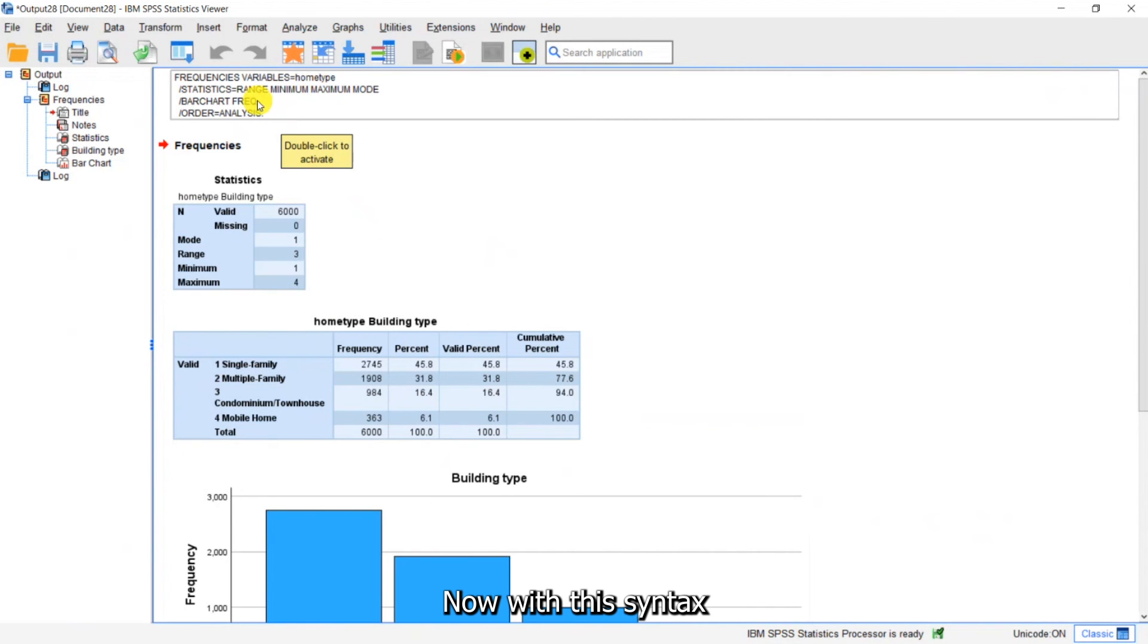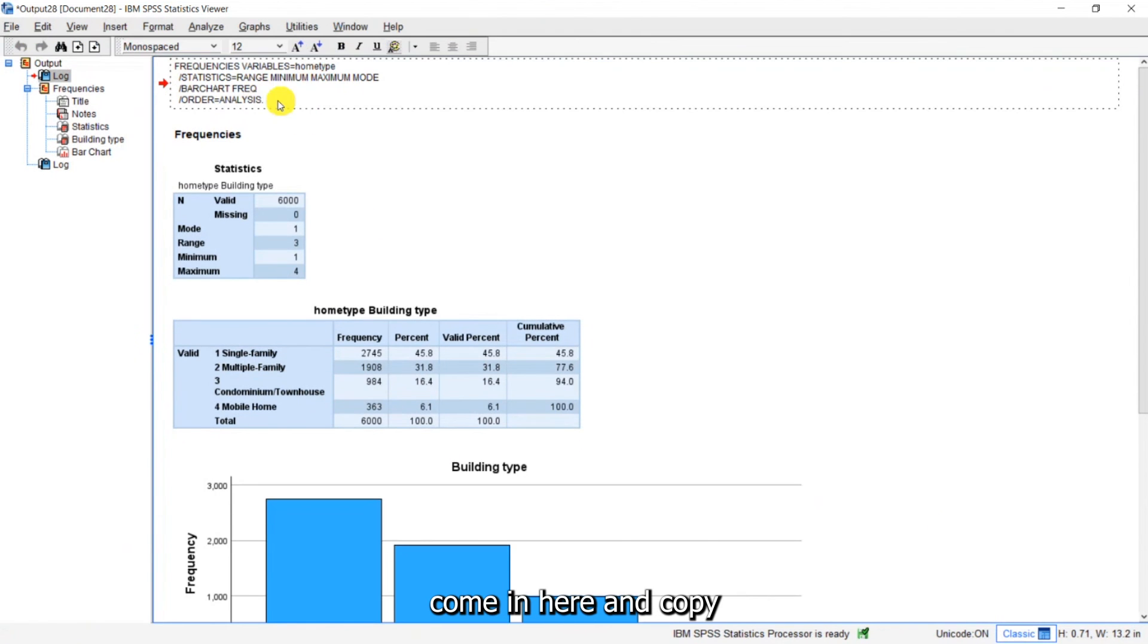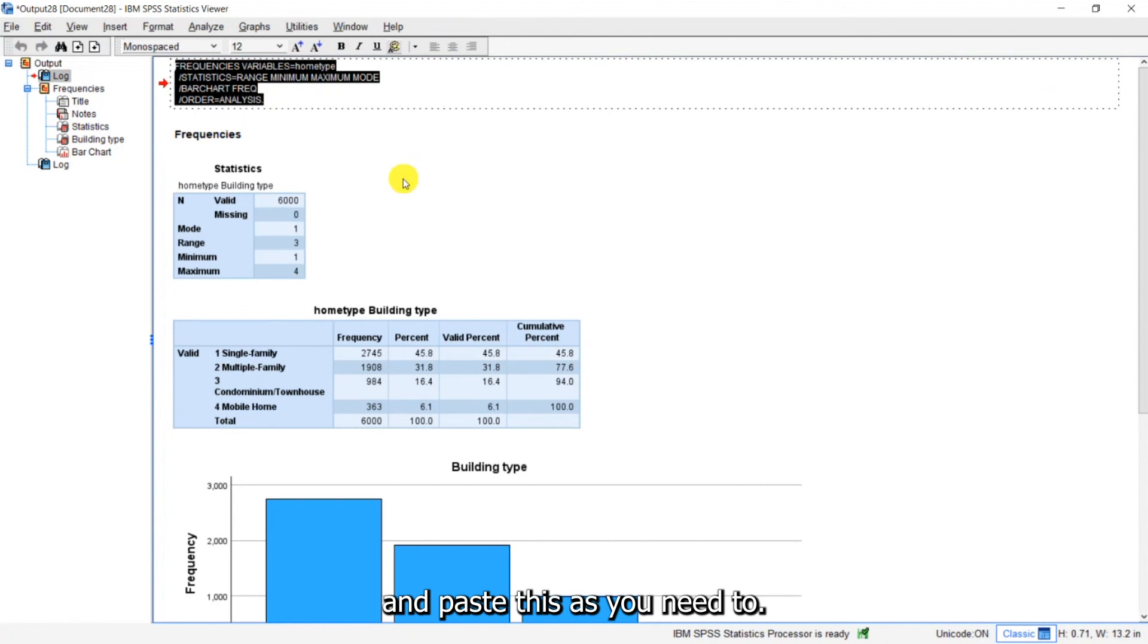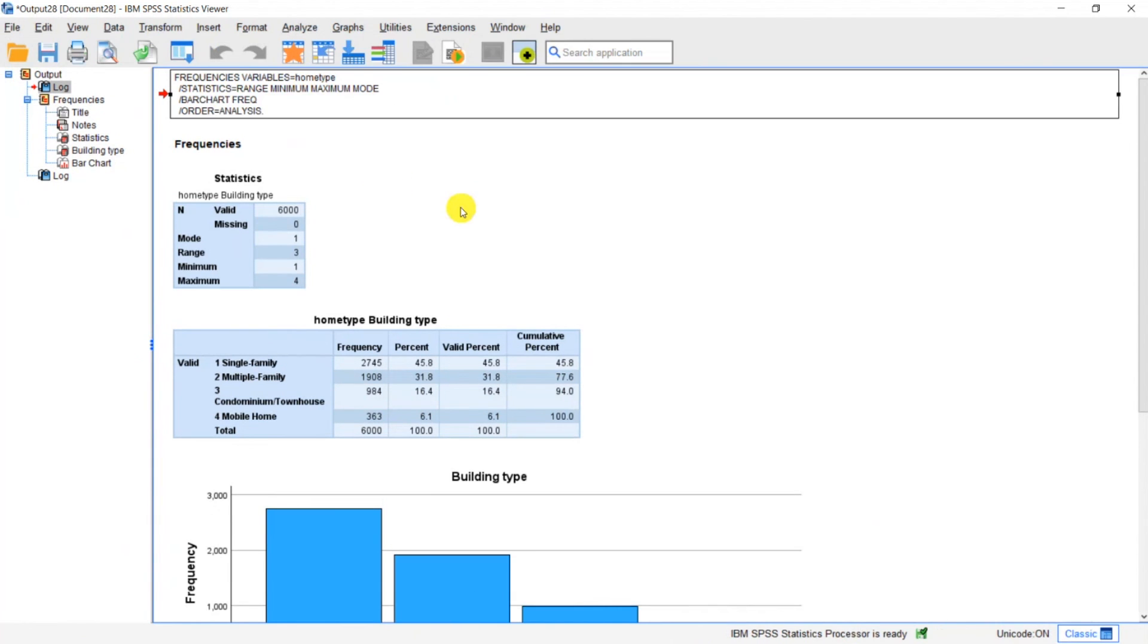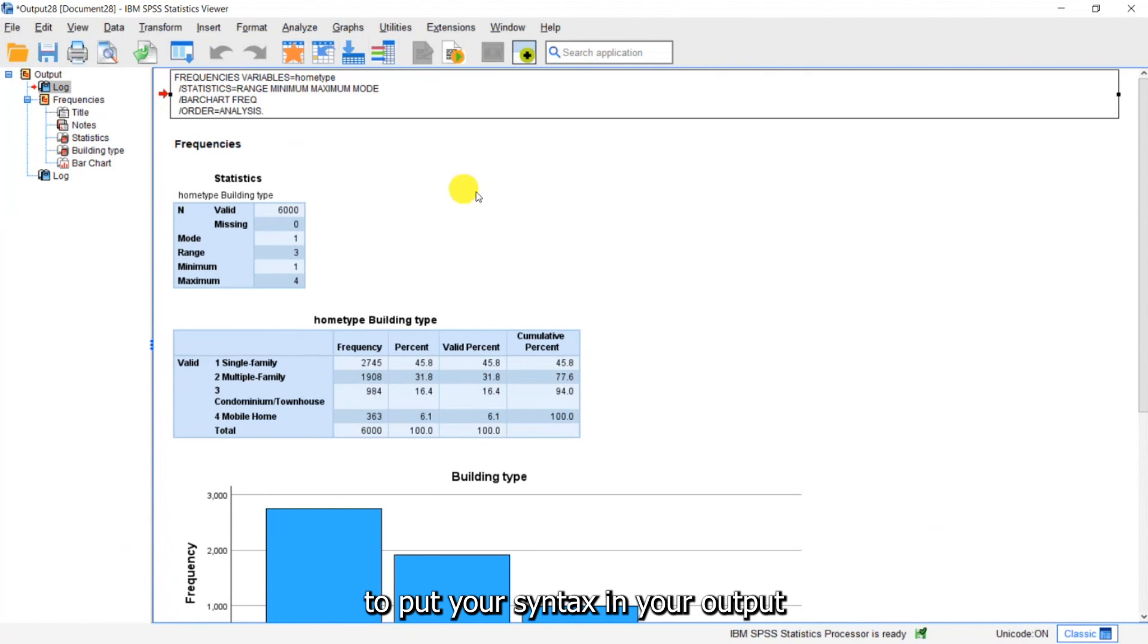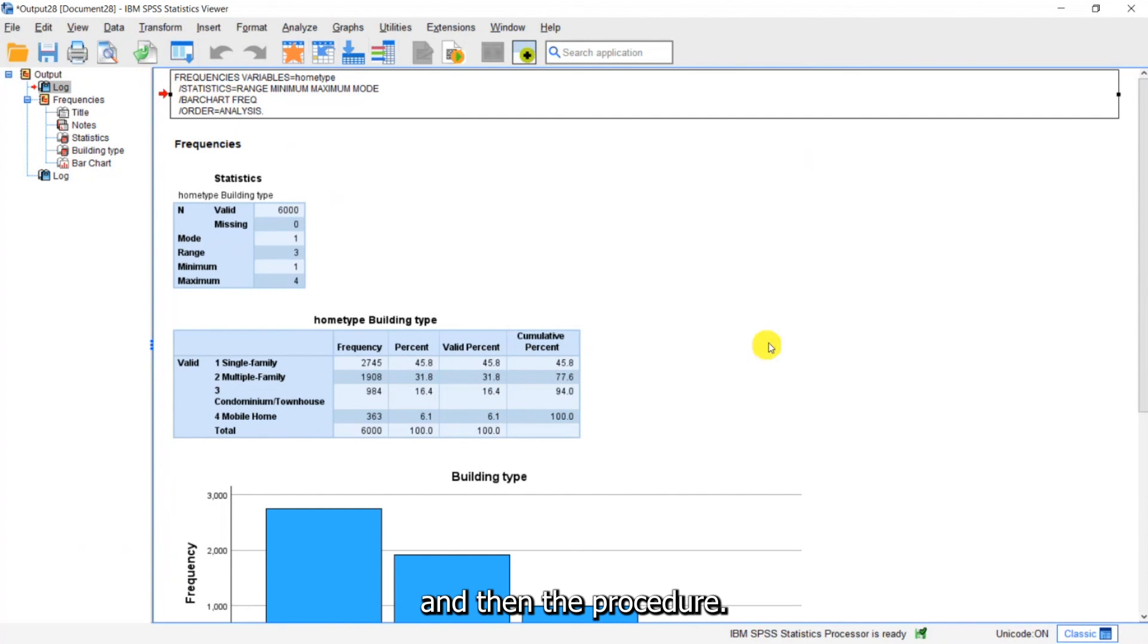Now with this syntax you can just double click, come in here and copy and paste this as you need to. You could paste this into a syntax file. And you may decide to put your syntax in your output because it just shows you the syntax and then the procedure.